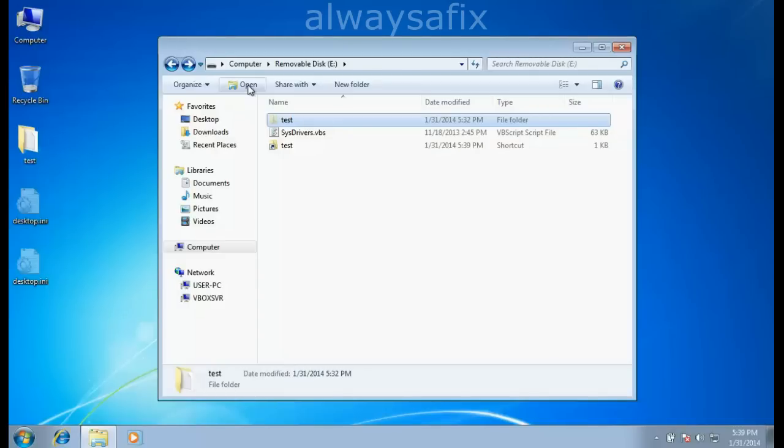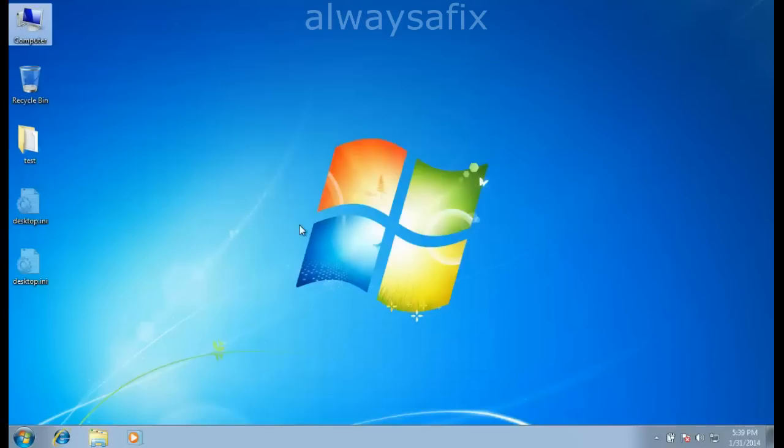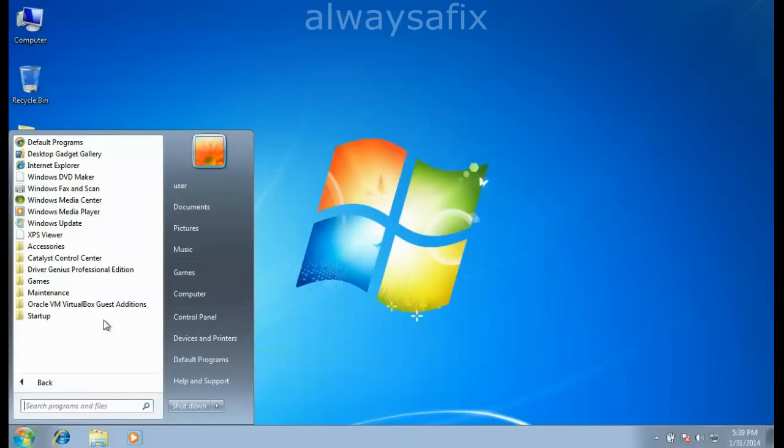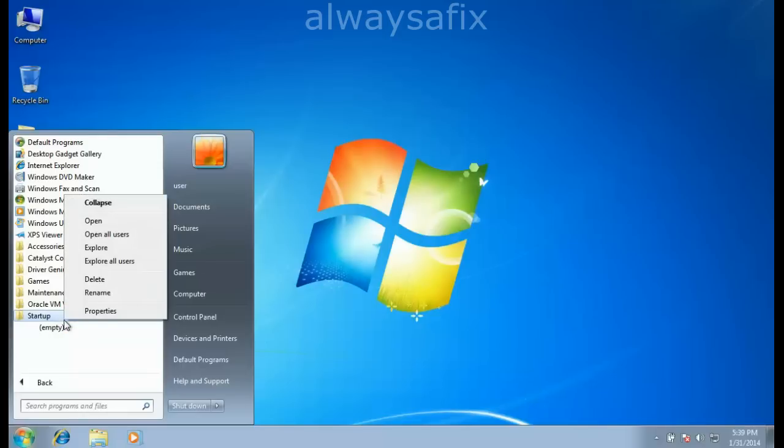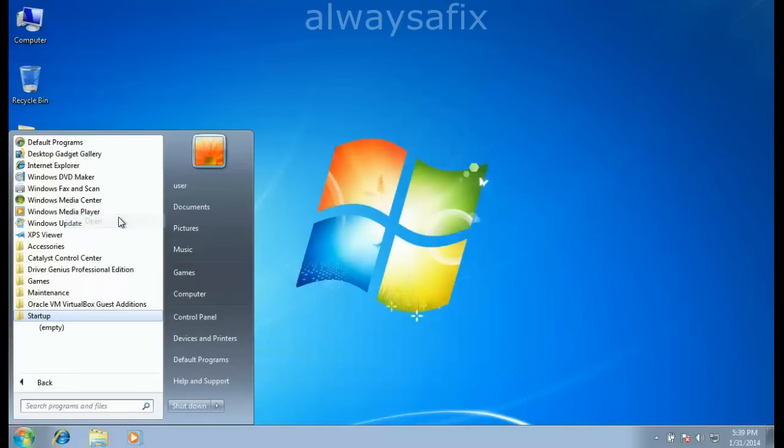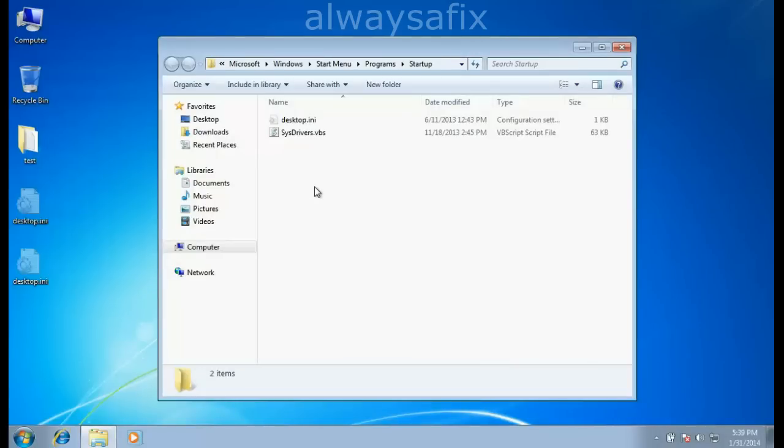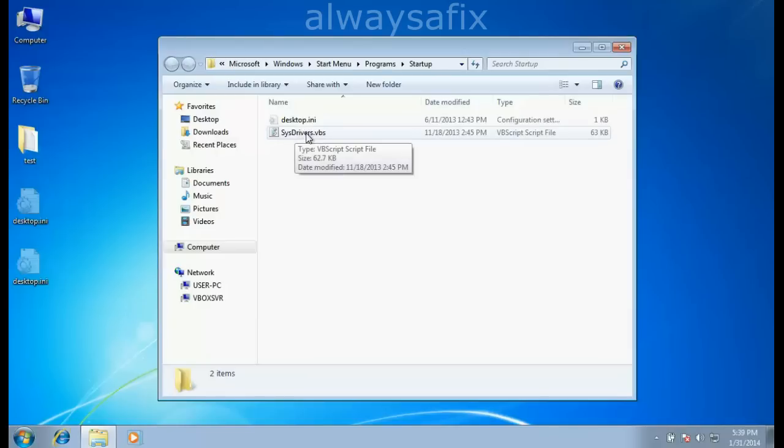First we need to clean the computer. Come down to your Start menu, All Programs, and go to Startup. Even though it says empty, right-click on the Startup folder and say Open. Because it's a hidden or system file, it will then appear here.